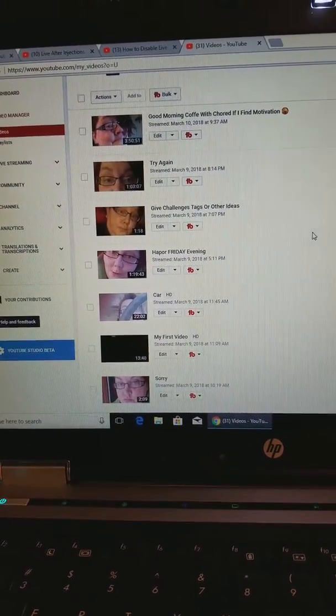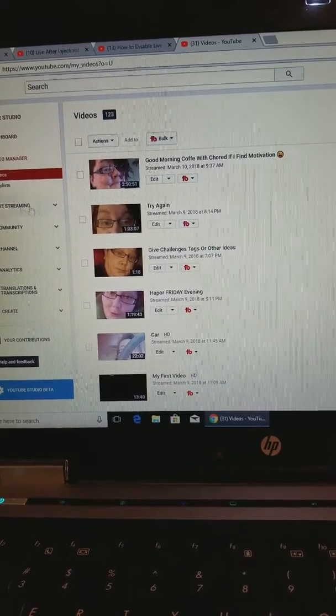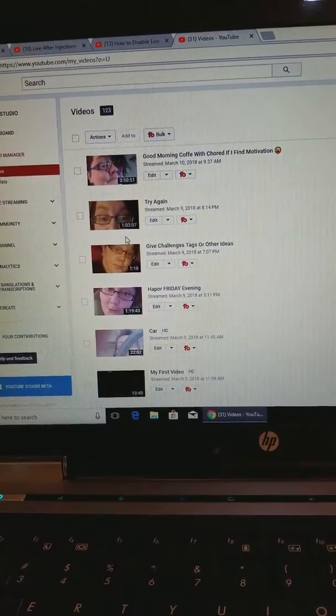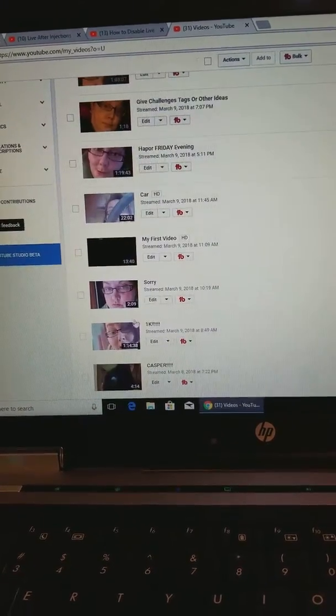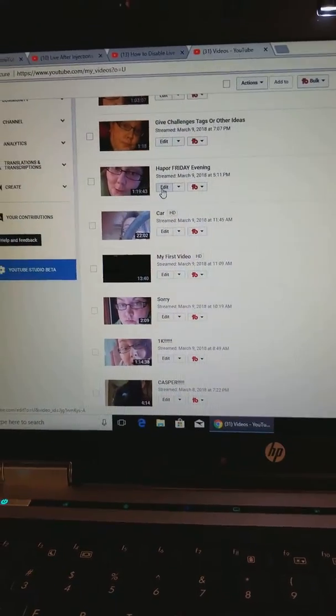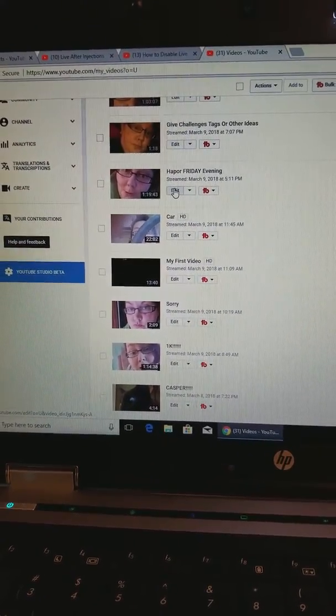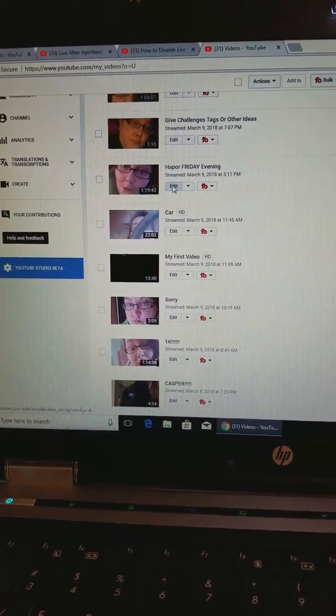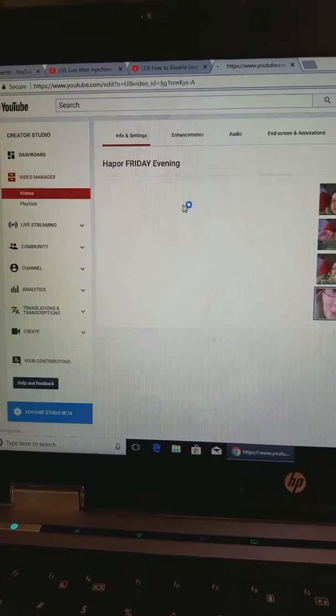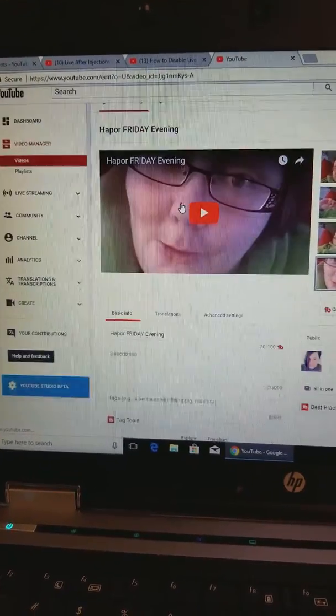You go to your creator studio and you go to videos. I'm already there, and I'm going to go down here to one I have not done yet. You're going to click edit, and then that's going to take you to this page.